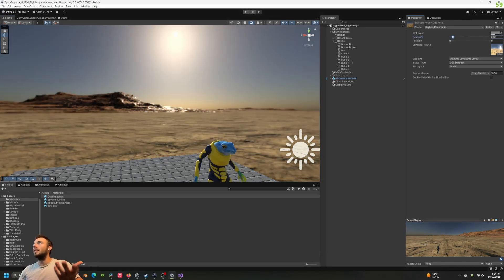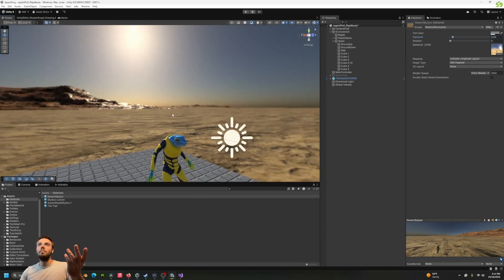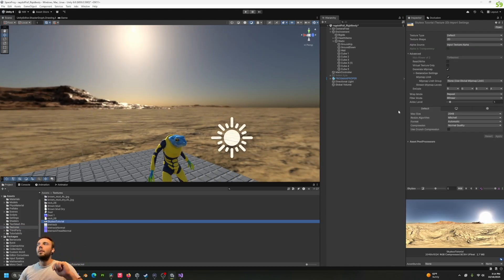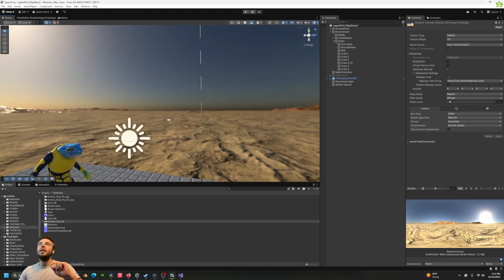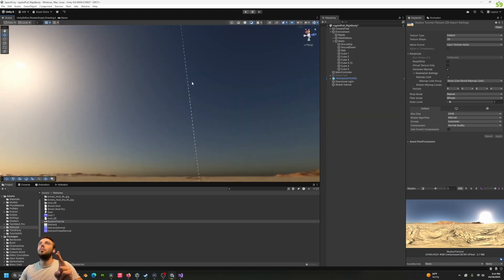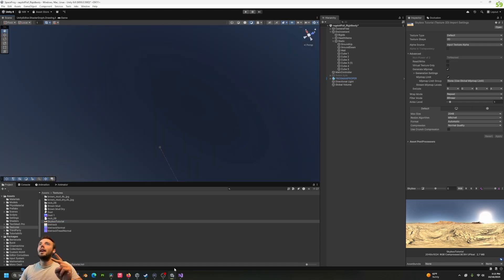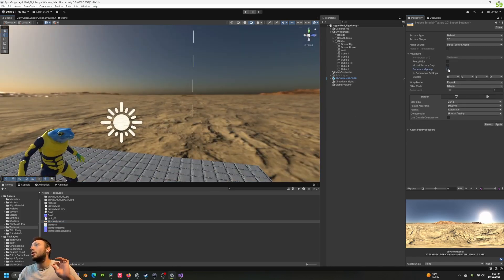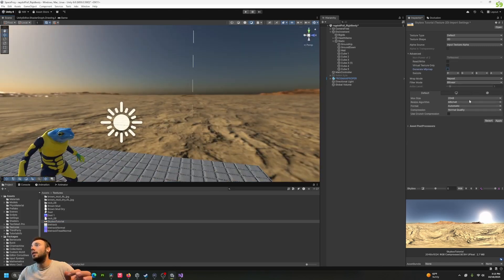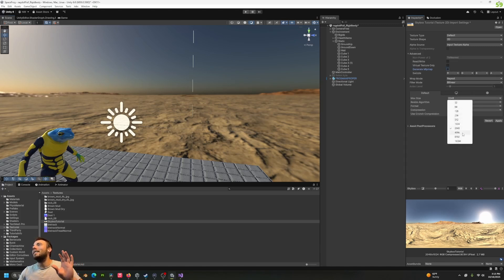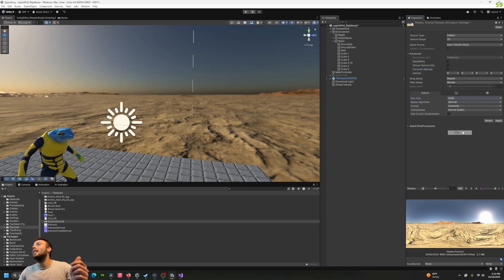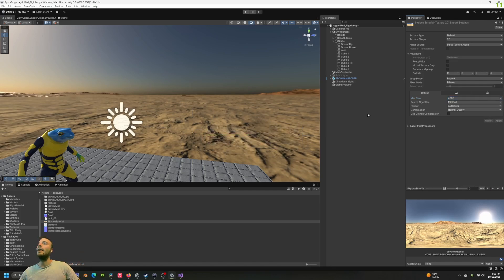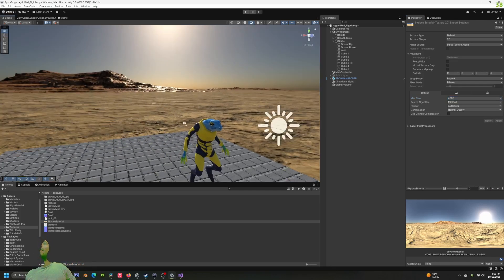We're also going to our textures and select skybox_tutorial. Now I'm going to fix both things at once. You'll notice there's this horrible seam there as well. To fix the seam, turn off Generate Mip Maps. And then to fix the blurriness, you want to change your max size to something higher like 4K in this instance, or 8K if it is that high resolution, and apply.